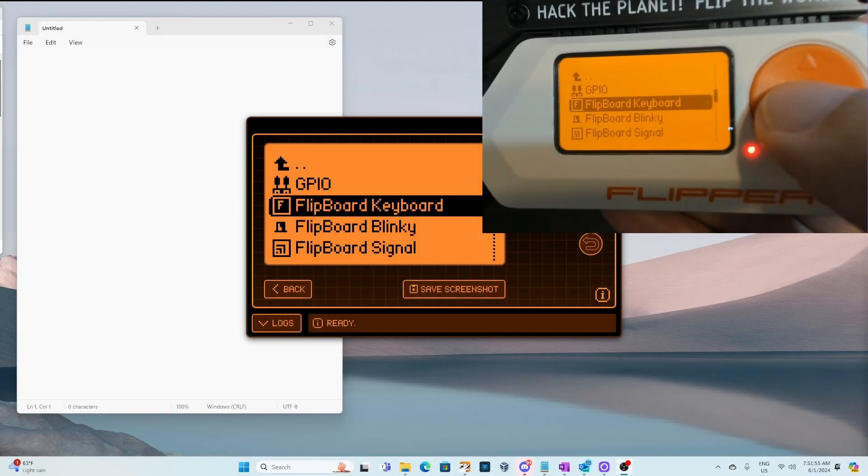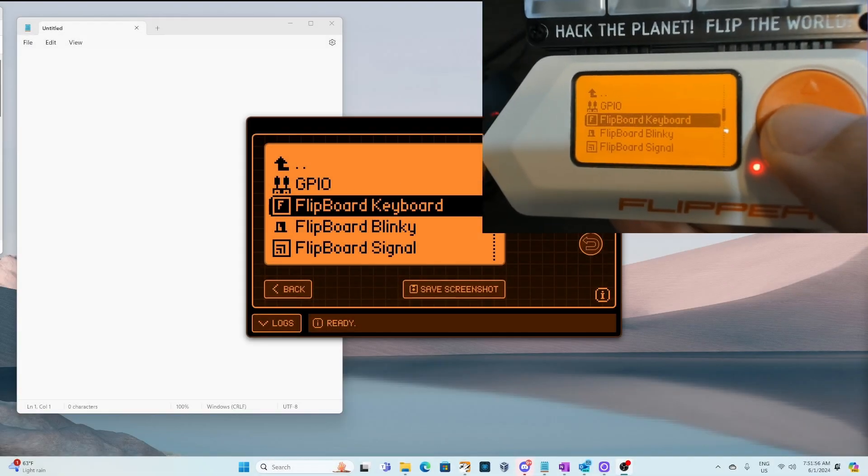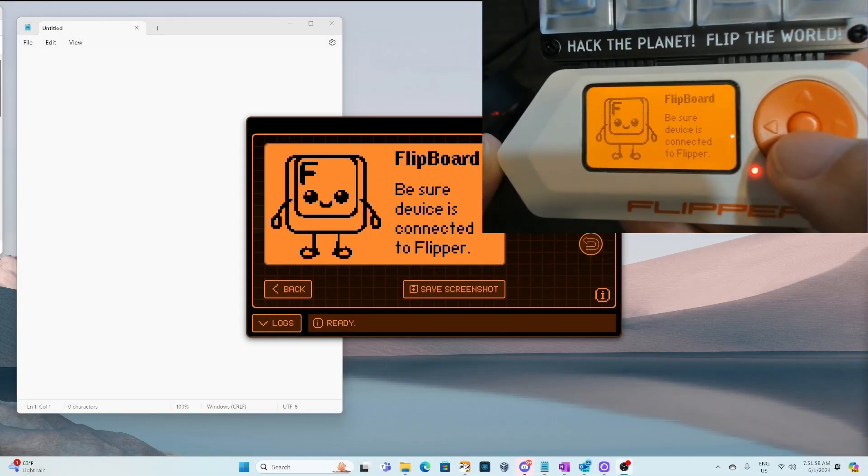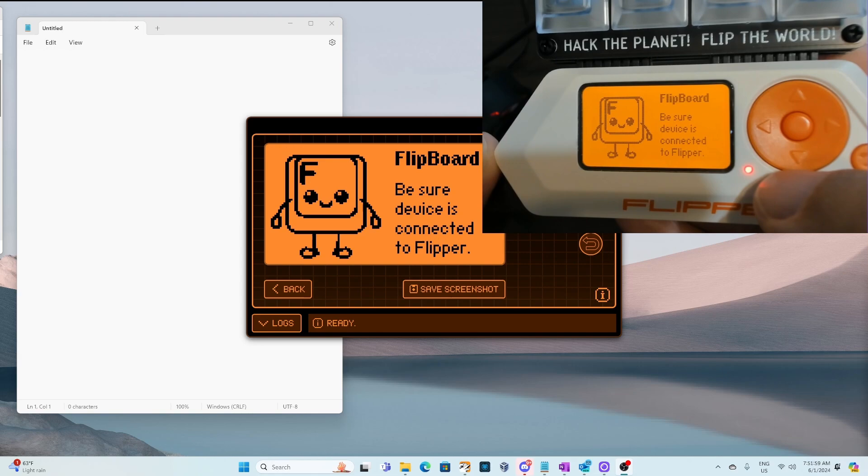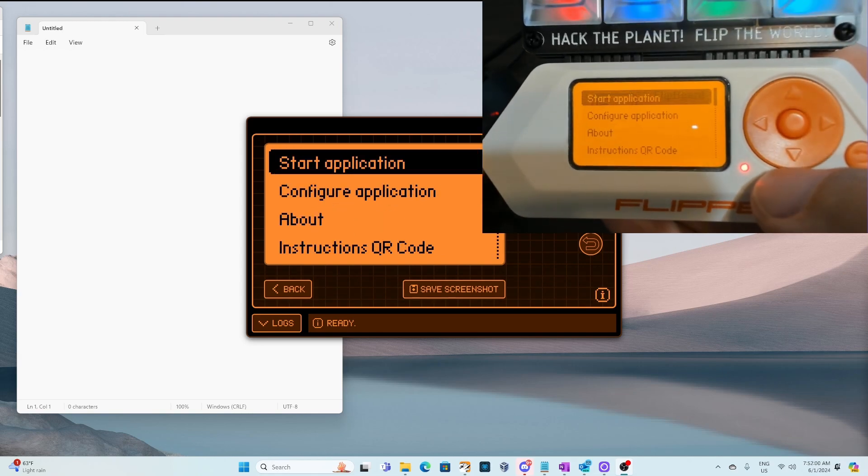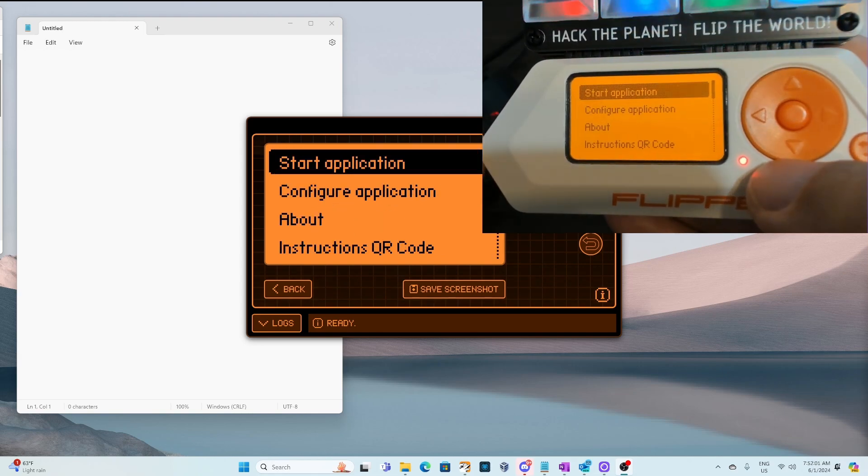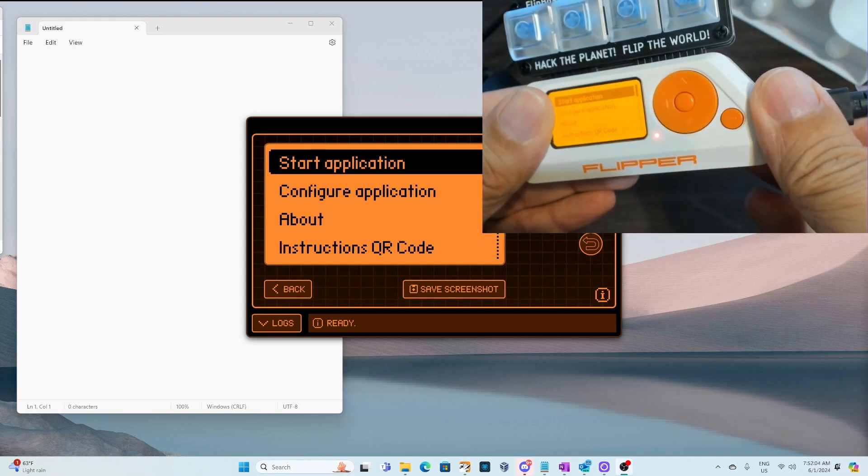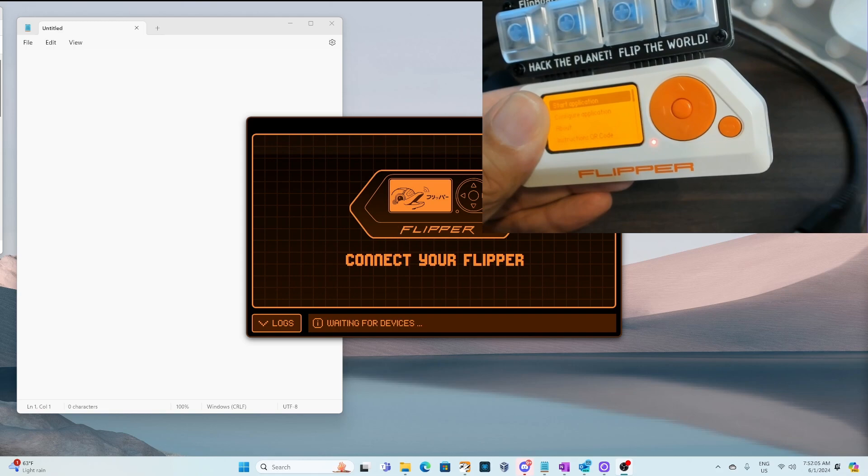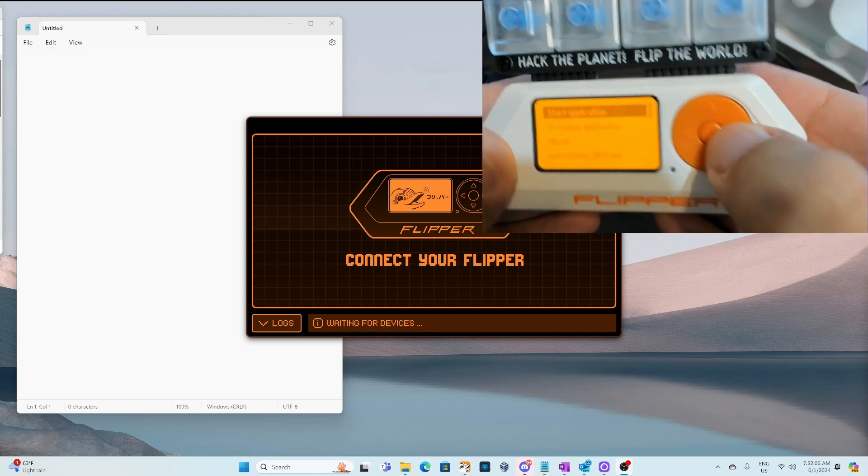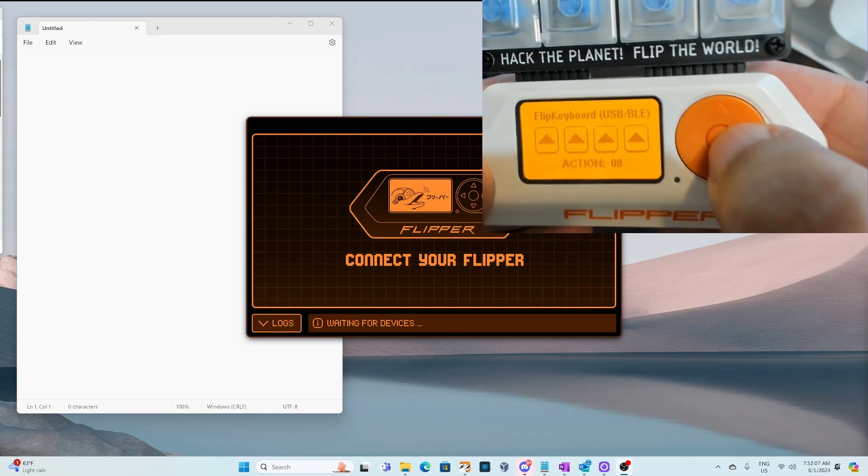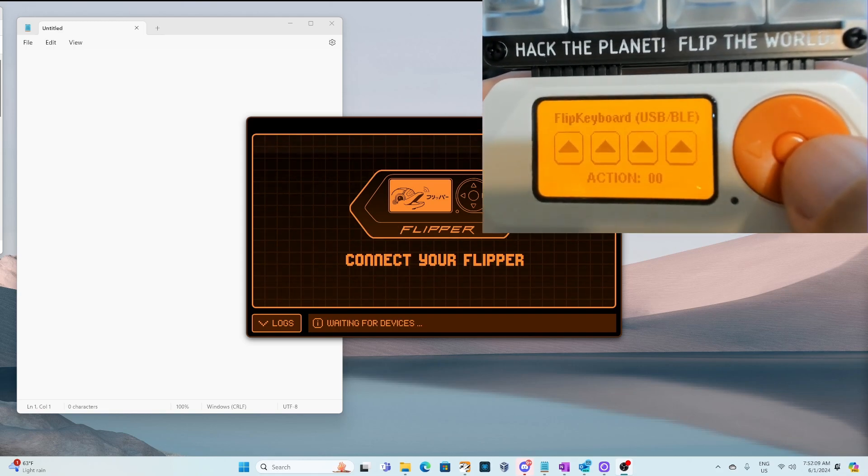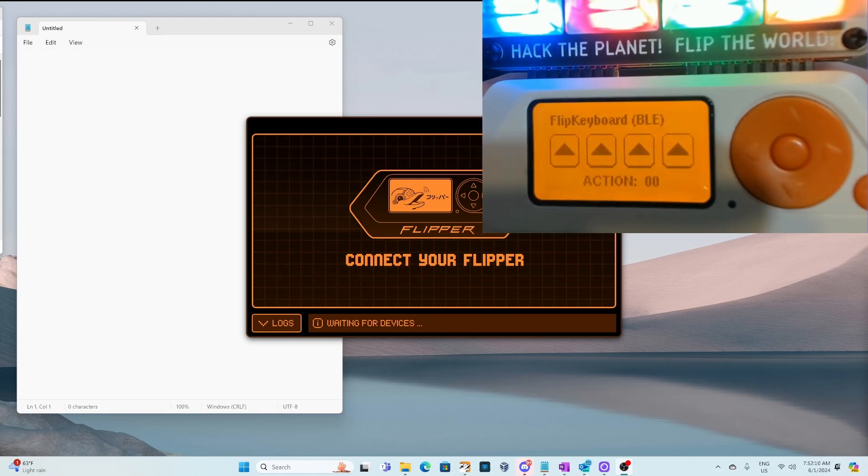We're on the final app, which is Flipboard keyboard. Our first customization is using BLE. Before we click on start application, unplug the USB cable from your Flipper Zero. Then go ahead and click on start application on the flipper.